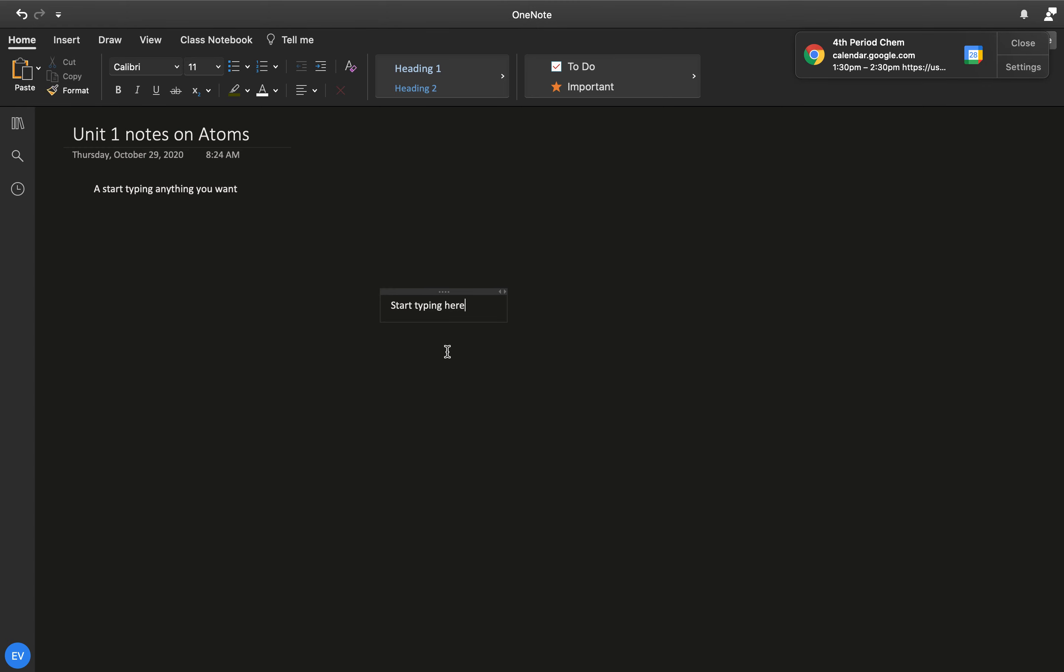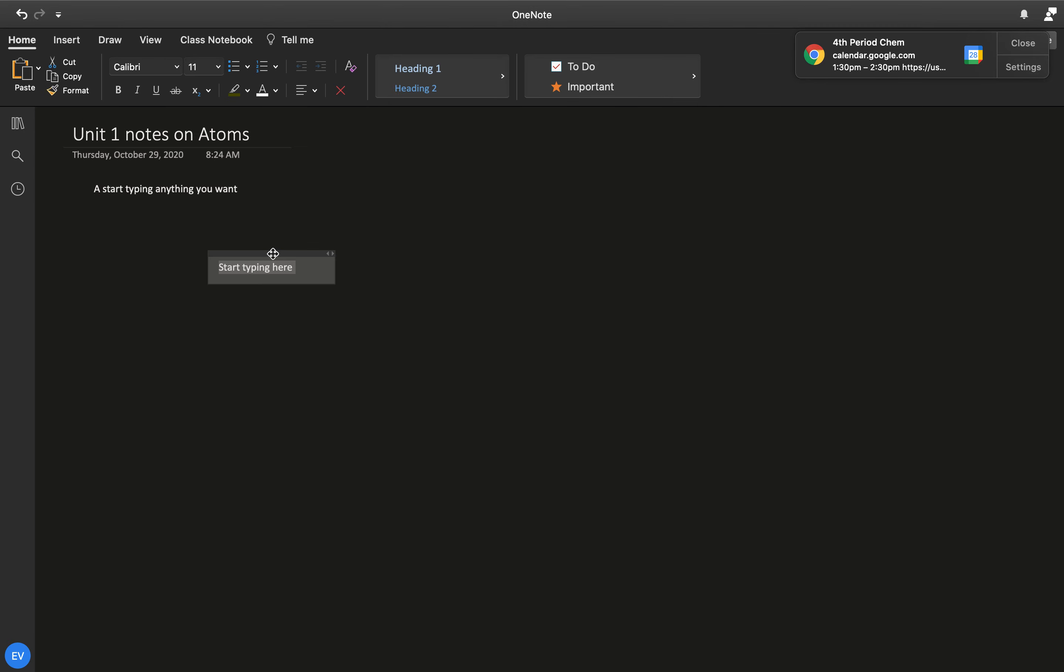Now, if this is not where you want it, you can always move your words around wherever you want. So all the stuff for typing and writing is going to be on the home tab.